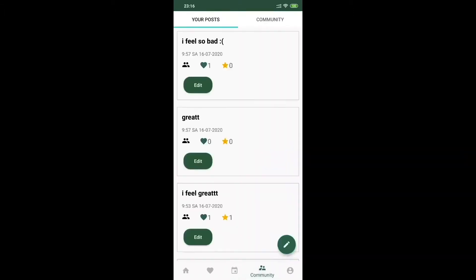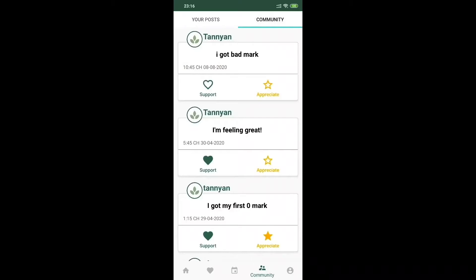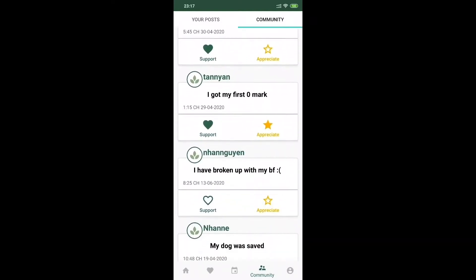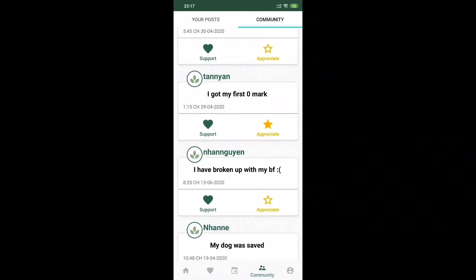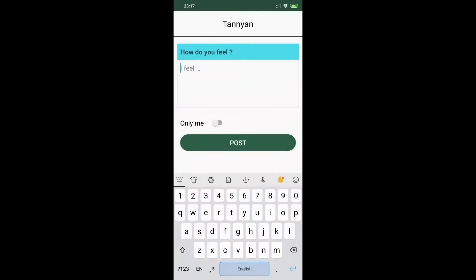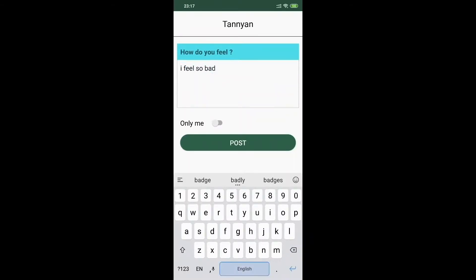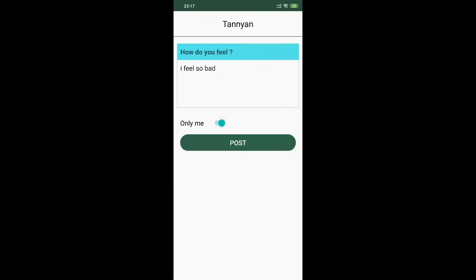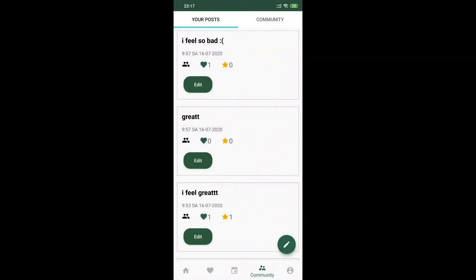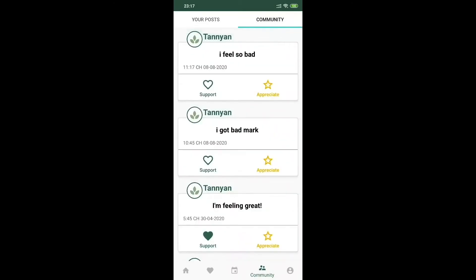Besides the online support groups, Shareapy's community is created in the form of one-way communication to help users improve their mood. It's a place to share struggles and fears, but without interaction, comments, or controversy. After expressing their feelings, users can customize their privacy preference — private or public. If private, only they can see their post, like an online journal. If public, users can freely release their emotions and receive sympathy through support reactions instead of comments, helping users avoid being hurt by negative opinions.